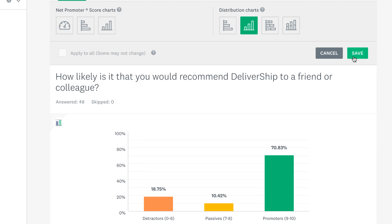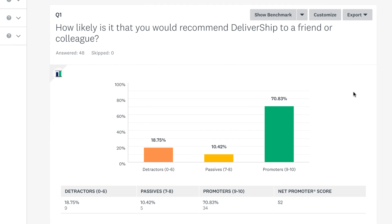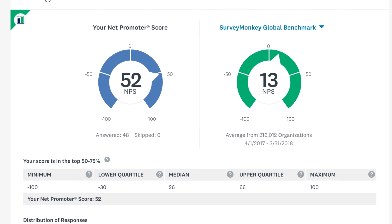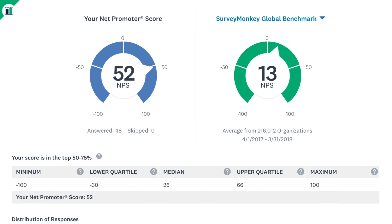If you want to know how your score compares to others, click show benchmarks. Benchmarks put your score in perspective and help you understand if your NPS is brilliant, in major need of improvement, or somewhere in between.